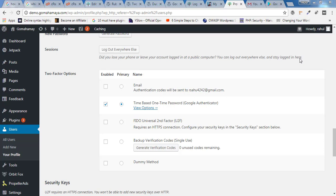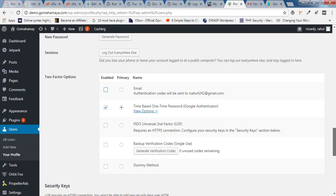Hey guys, this is Rahul and welcome to GoMahaMaya.com. In this tutorial we are going to learn how you can enable two-factor authentication using email in your WordPress website to make it more protected.